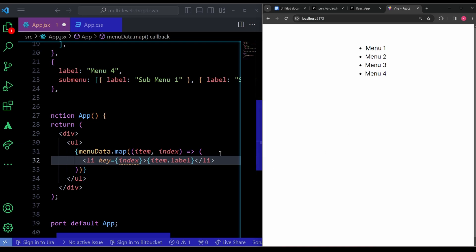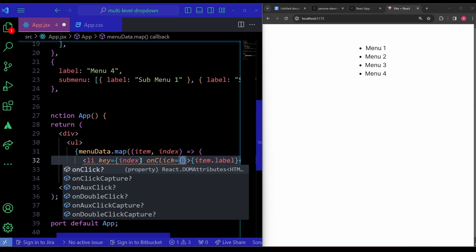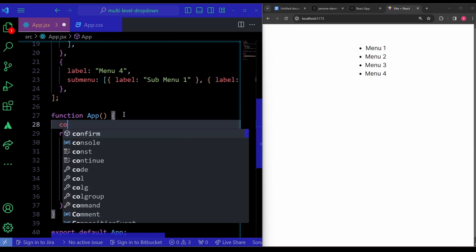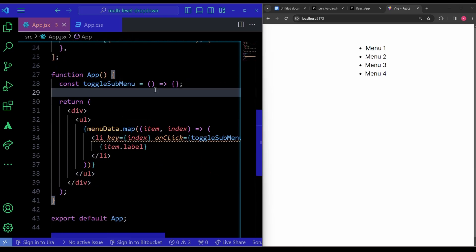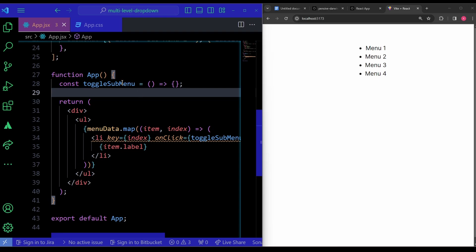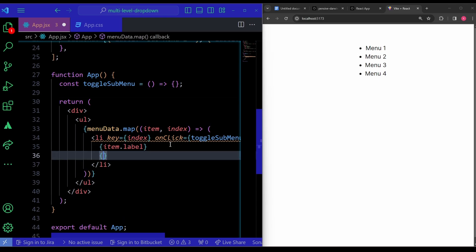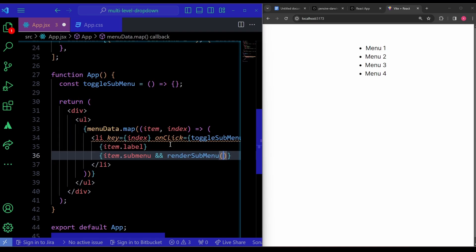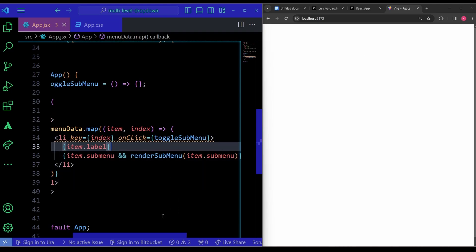Displaying item.label, we can already see Menu 1 through 4. Now upon clicking nothing happens. We need to give an onClick event listener to each list item and pass a function called toggleSubMenu. Then inside the list item, I'll add curly braces and check if item.subMenu exists — only then call a function named renderSubMenu, passing item.subMenu as the argument.